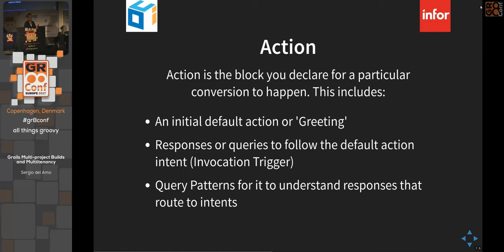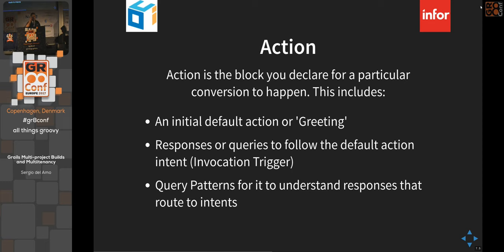An action is the block you declare for a conversation to happen. It includes a default action or greeting — the 'Hello, I'm here to help, what do you want?' response. After that, responses or queries follow the invocation trigger. Then there are query patterns: sample sentences that train Google to decide which bit of code to call. Google needs fewer examples than Alexa's service.